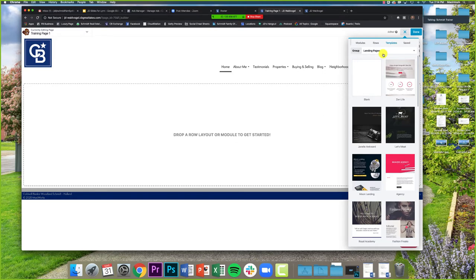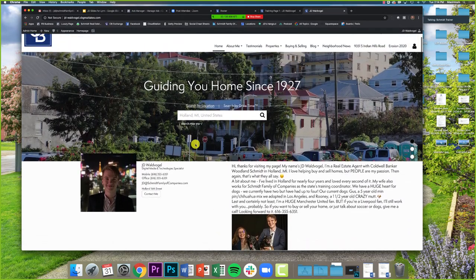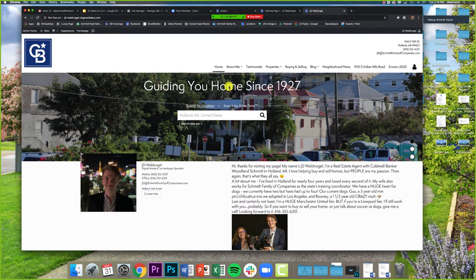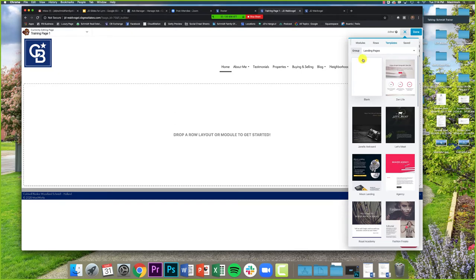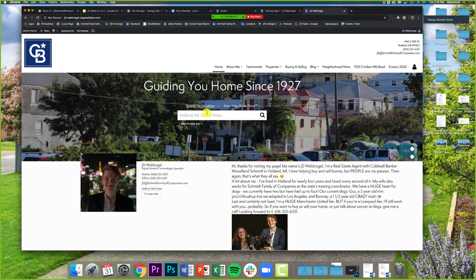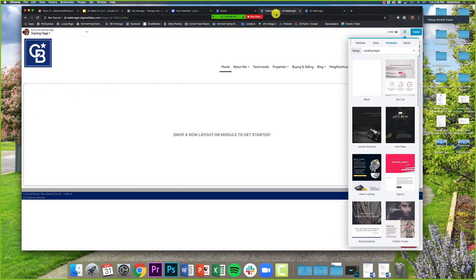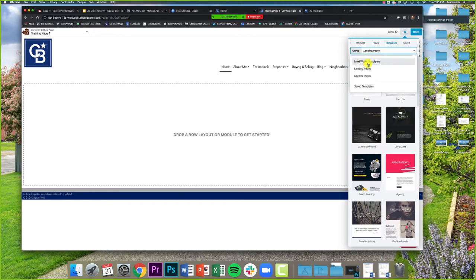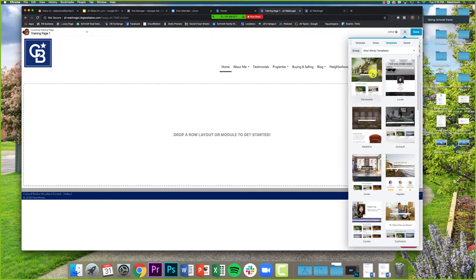What we're going to work on right now is building a new home page — a different version of the templated page, one we can customize a bit more. Thinking about our goal: what did I say earlier was one of the most important things about a real estate home page? The search bar. When someone goes to your page, it's important they hear about you, but it's also very important that they can search for properties. So I'm going to look for a template that has a search bar.